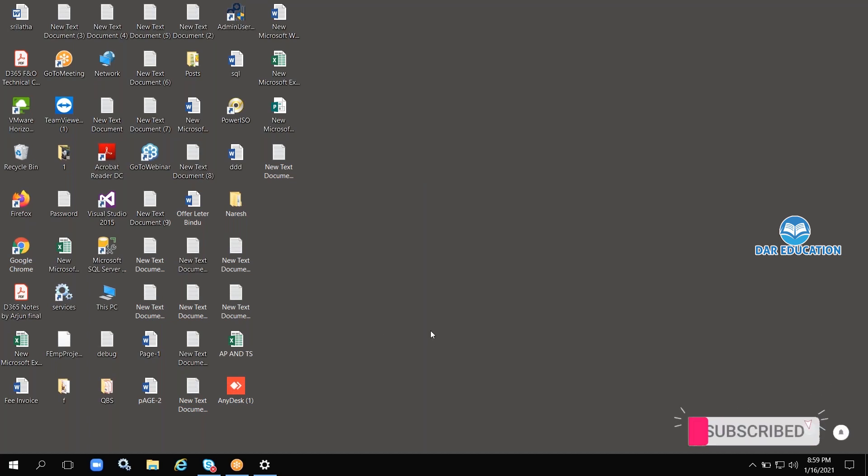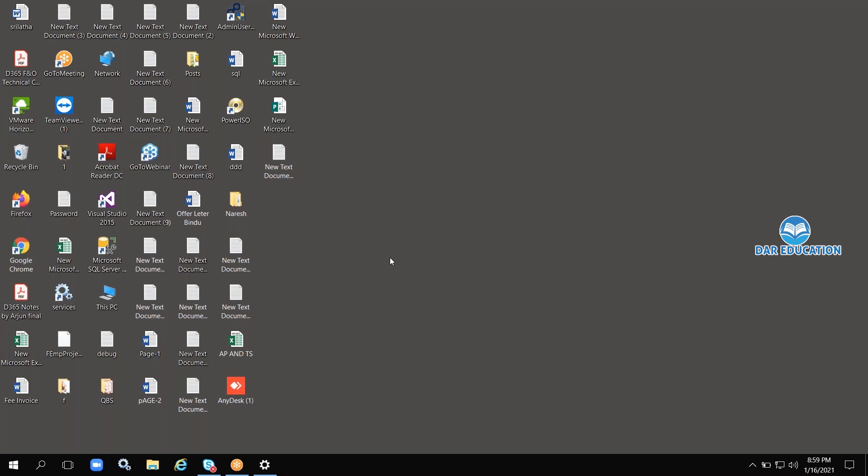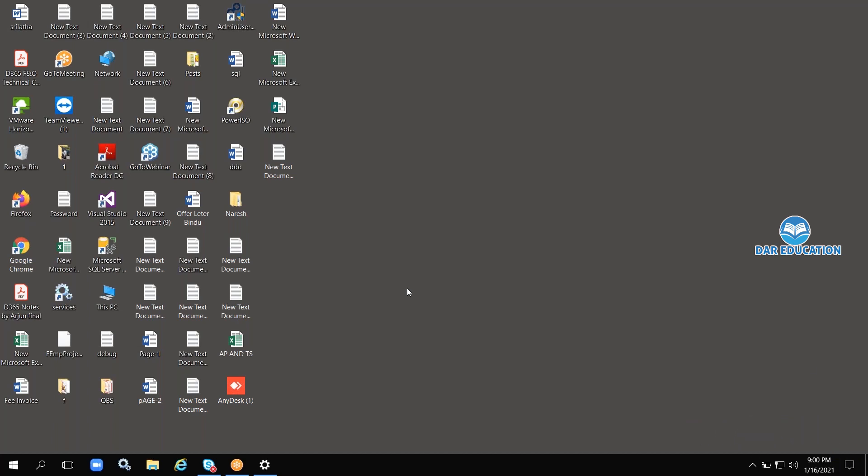This environment I have installed manually in my machine. Normally in real-time, this environment will be in cloud, Azure. There are no on-premise versions available, only cloud versions are currently provided by Microsoft.